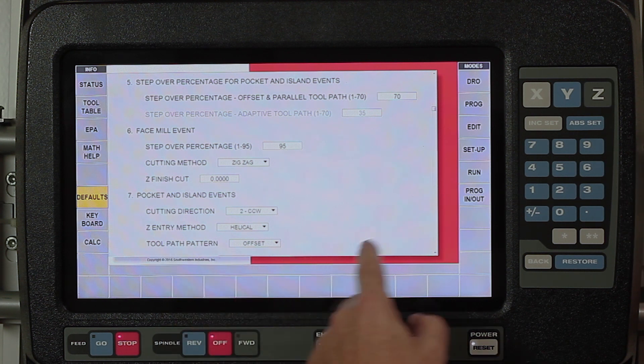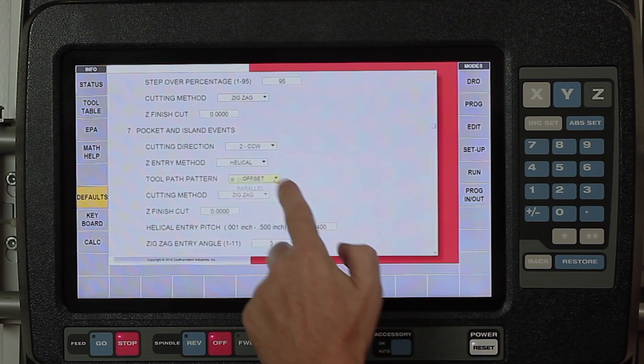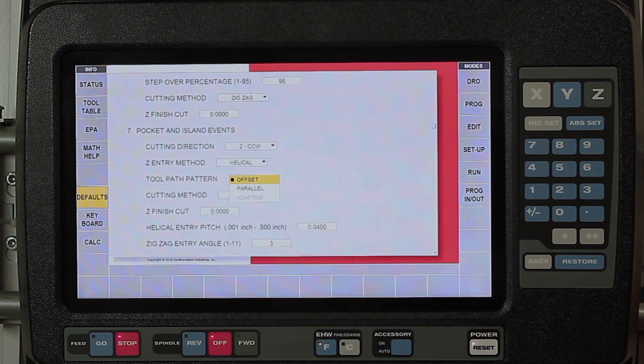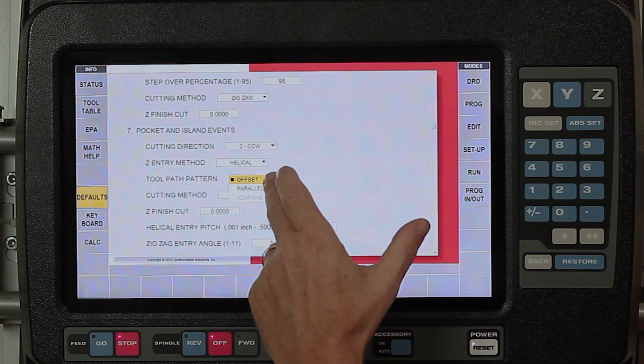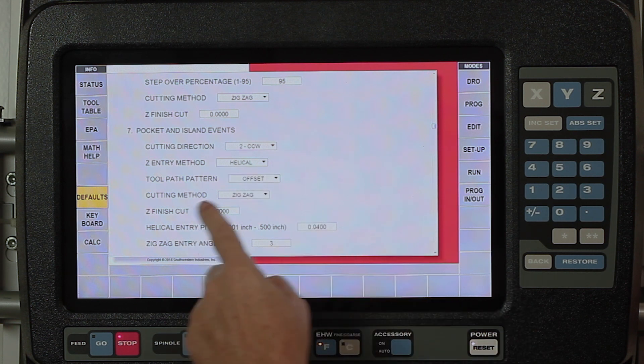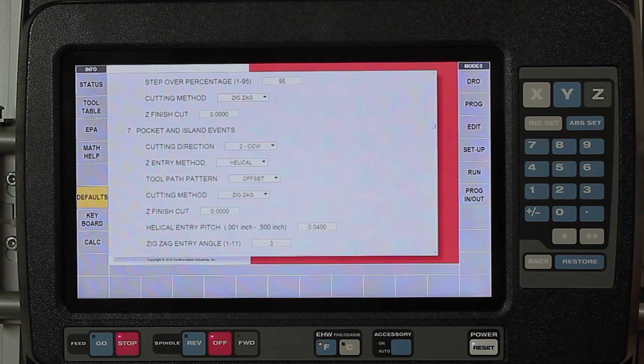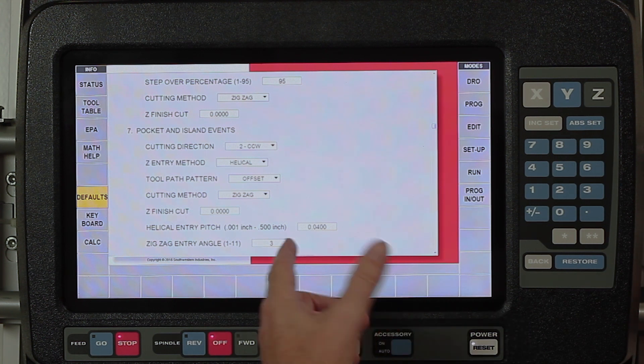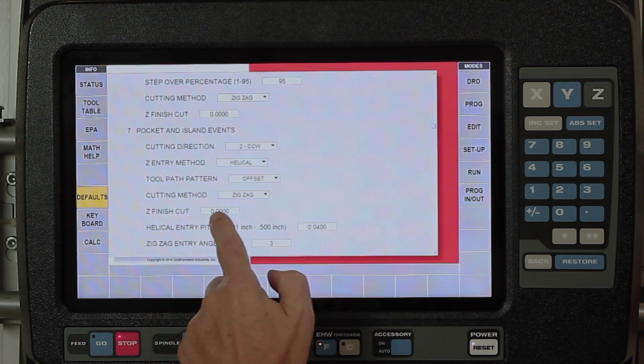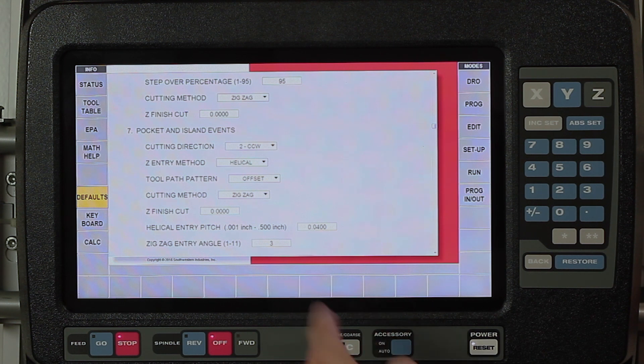My toolpath pattern is set on offset, but I have the ability to go to parallel or adaptive if I have that turned on. My cutting method is in zigzag, or I can go to one way as well. Each one of these is a drop-down menu, and my Z finish cut, I have nothing in there, but if I wanted to have a floor finish cut, then I would put it in here, and it would default to that.